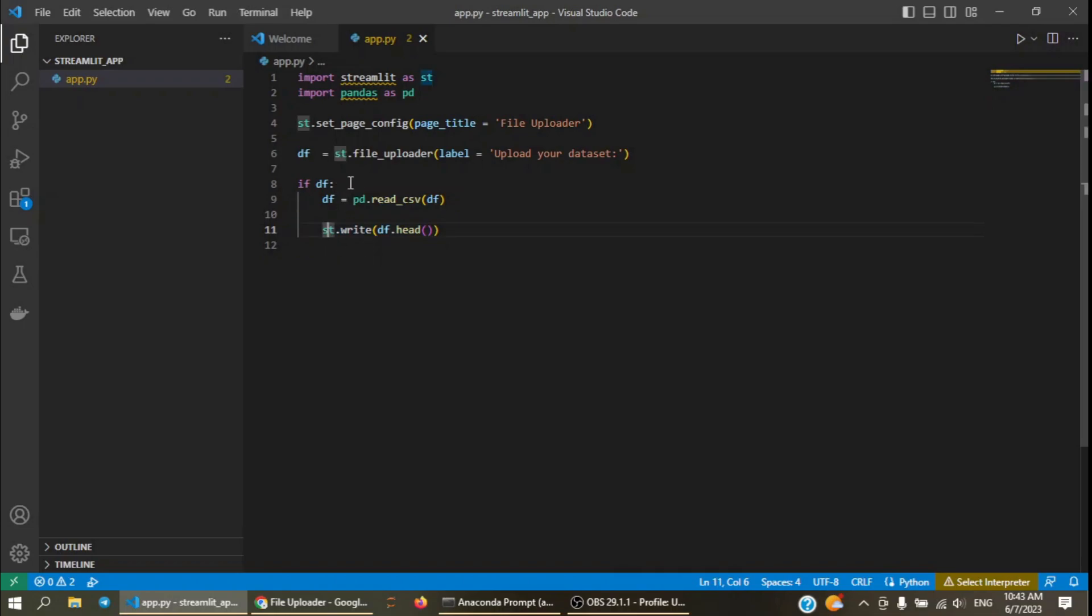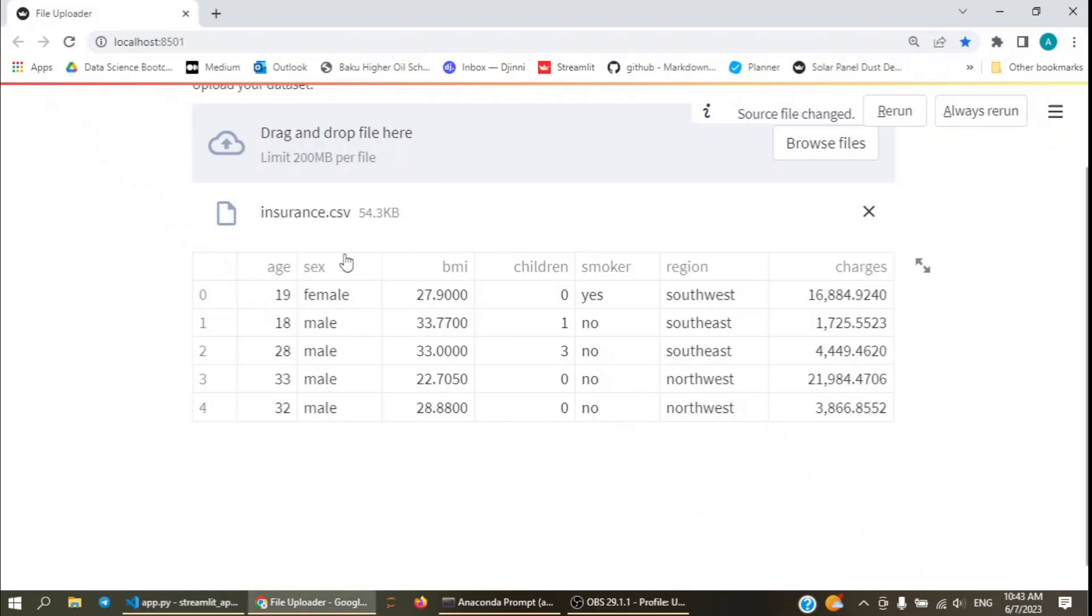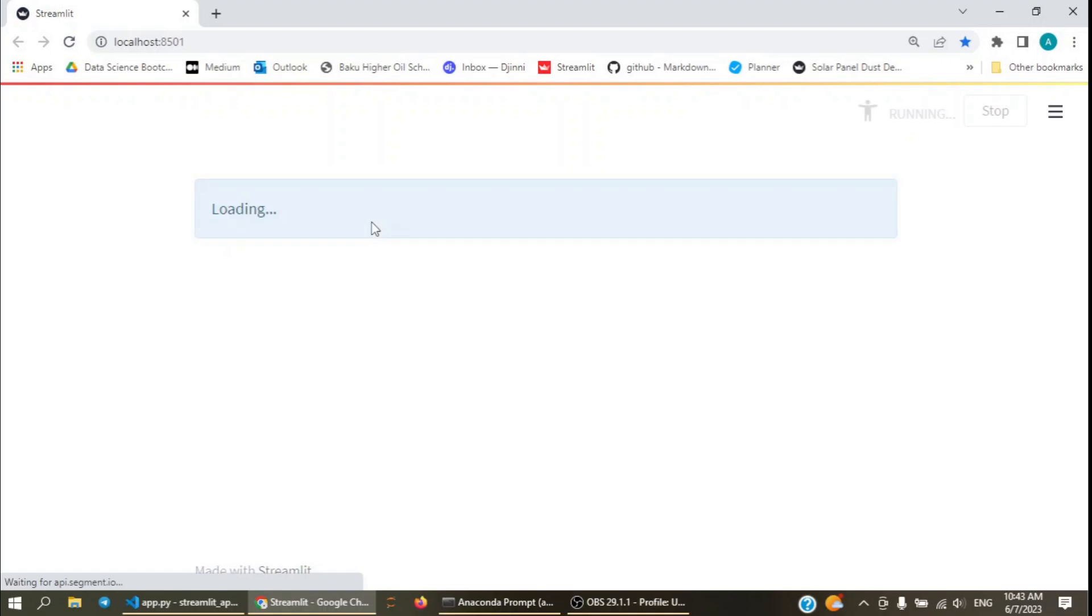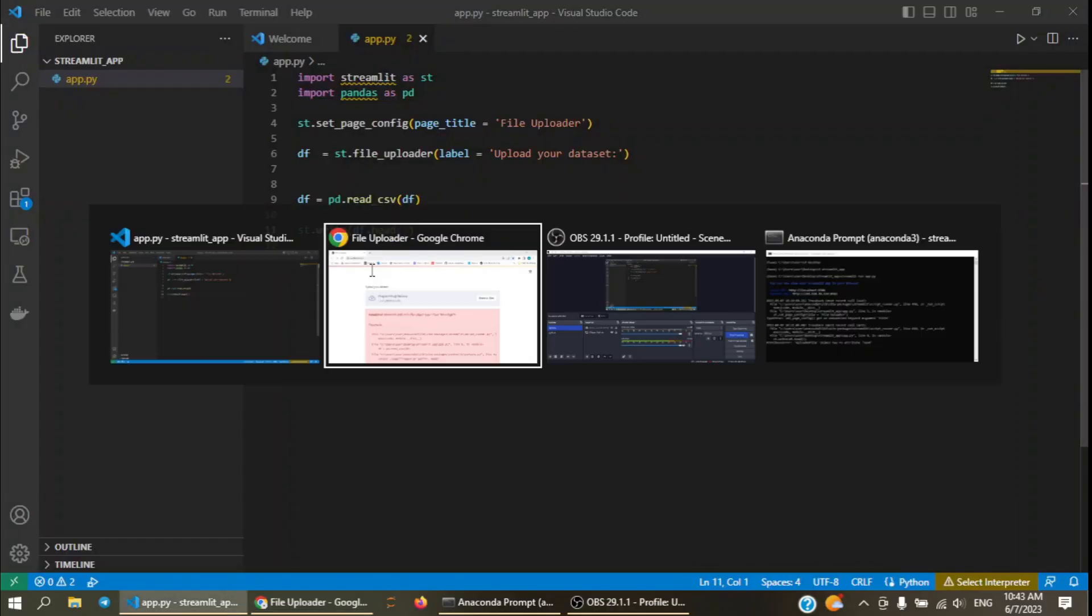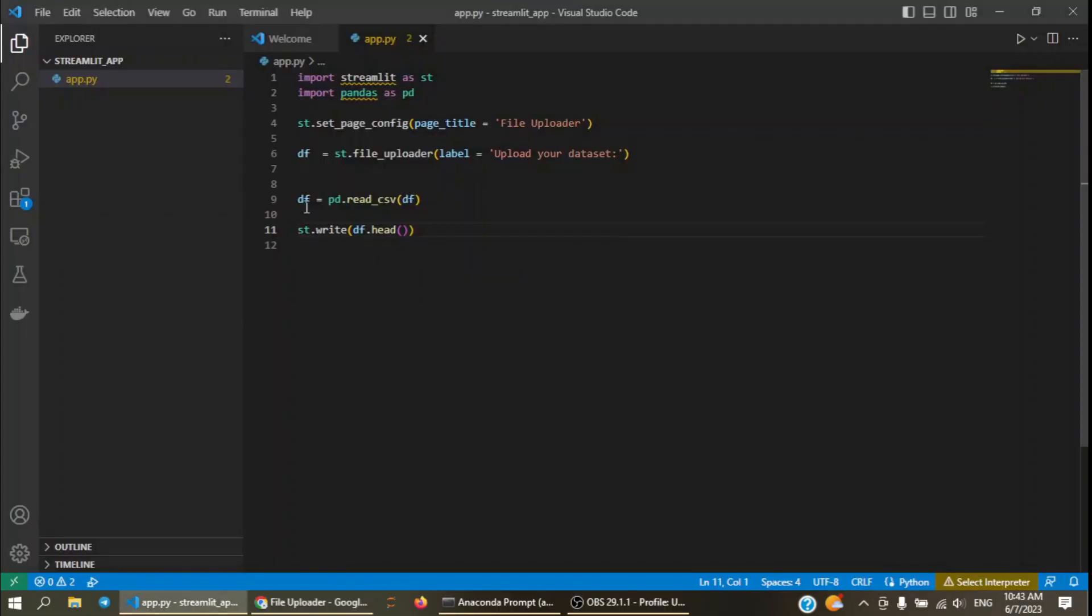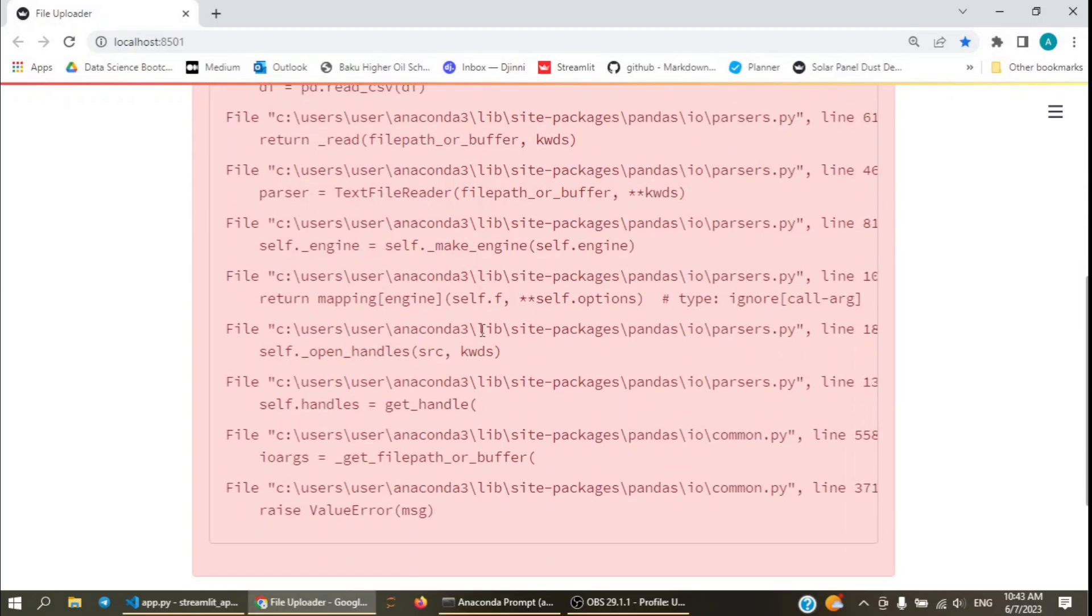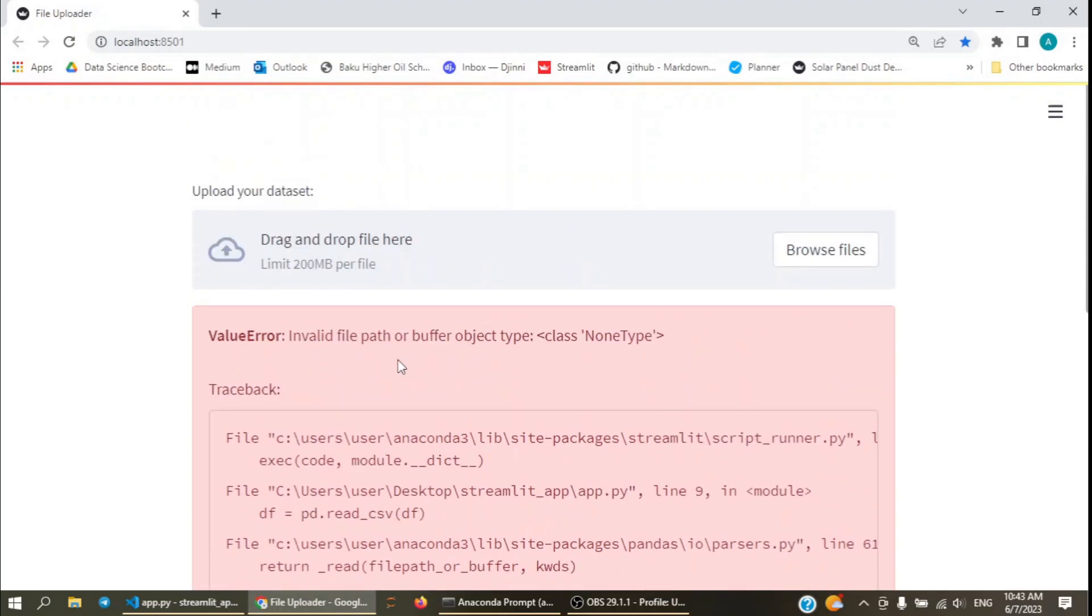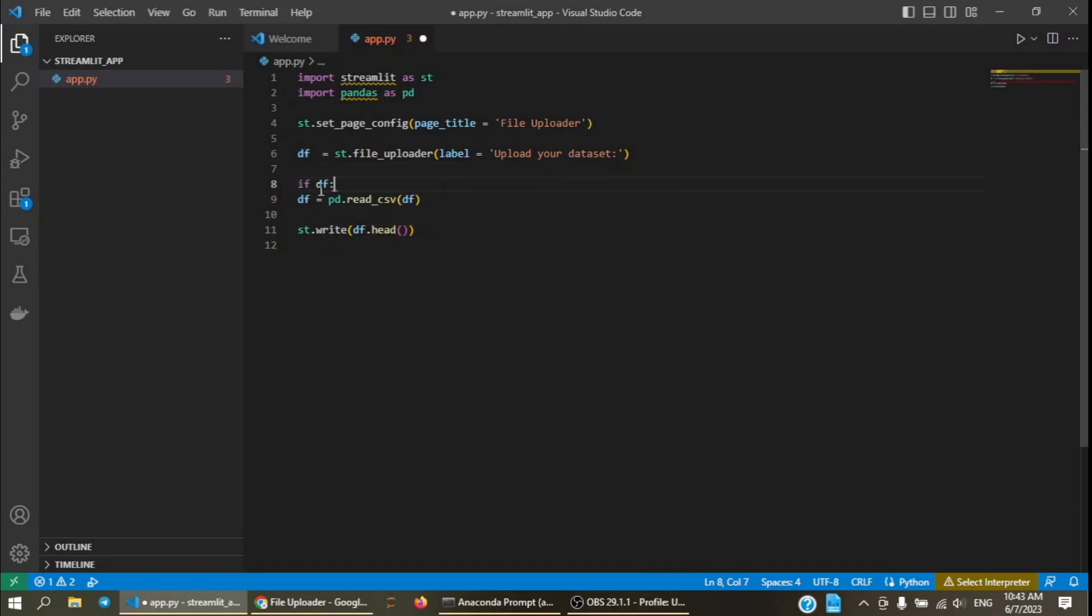If we don't use if here, for example, if we write it without if, let's see how this works. As you can see, it gives an error because there is not any file uploaded yet, this df parameter is empty and it cannot read the file. That's why we need to use if here to check if the user has yet uploaded the file.